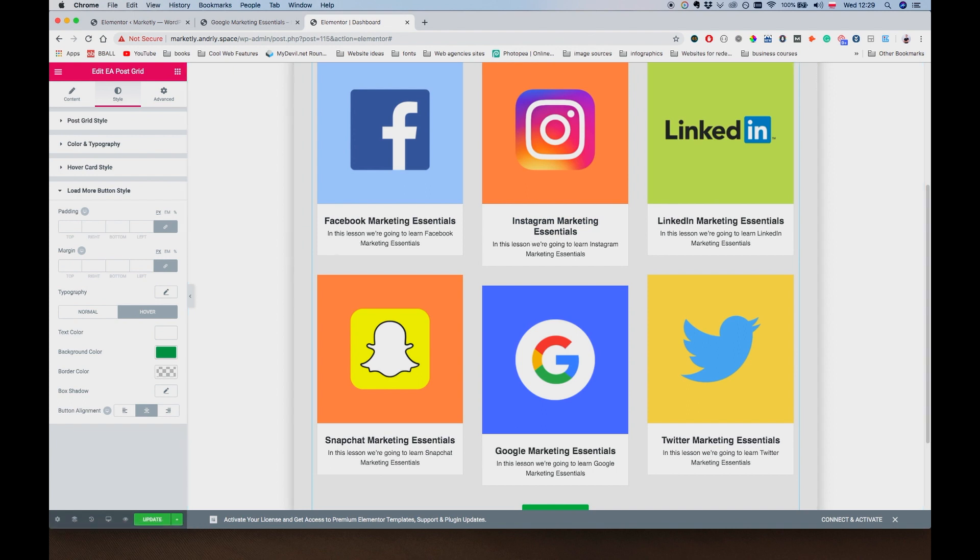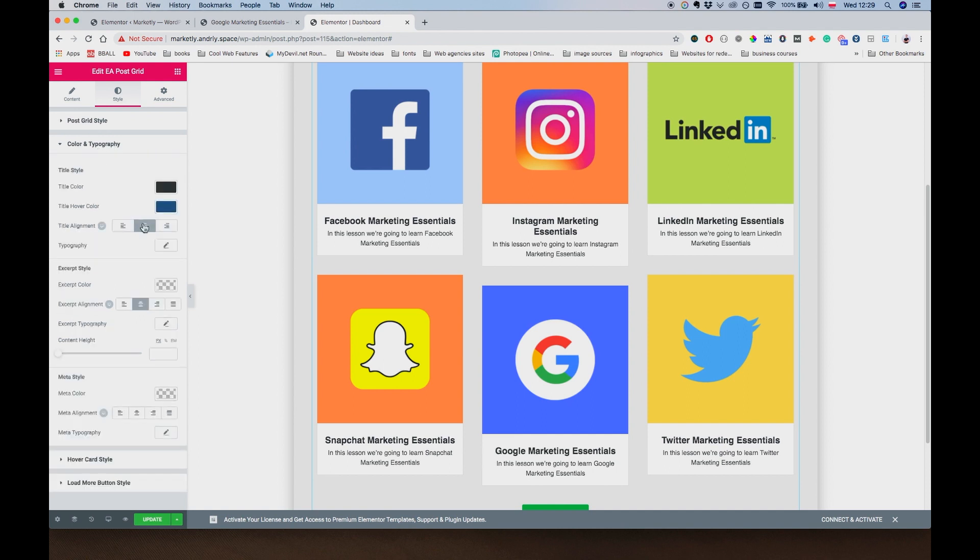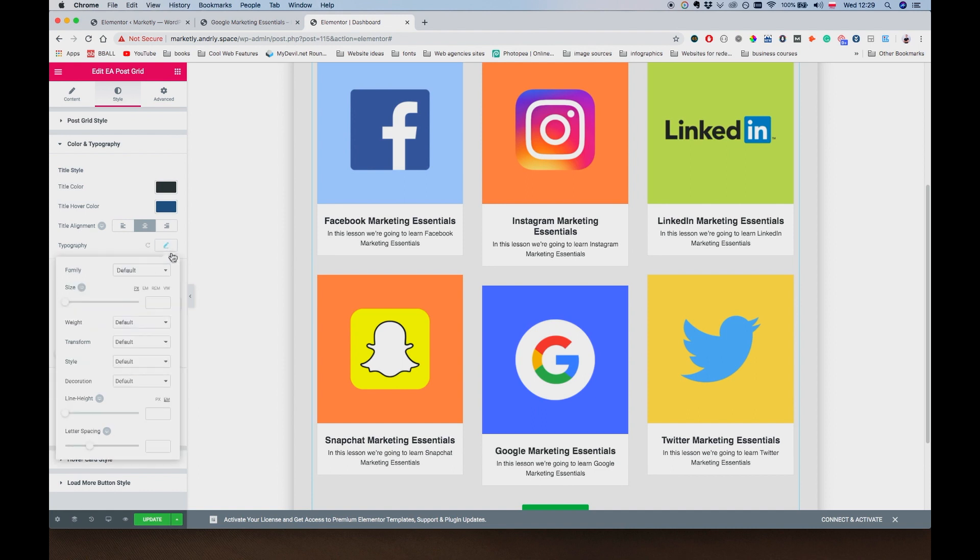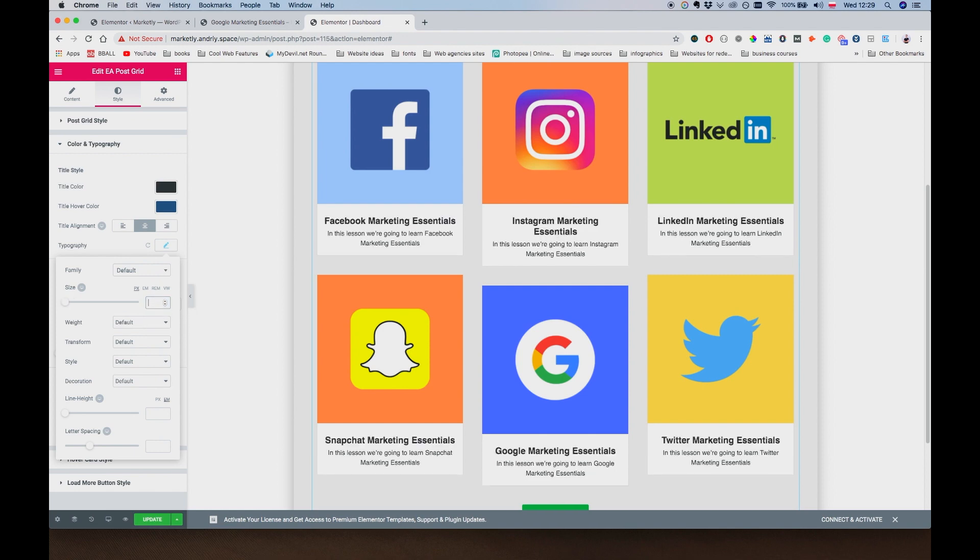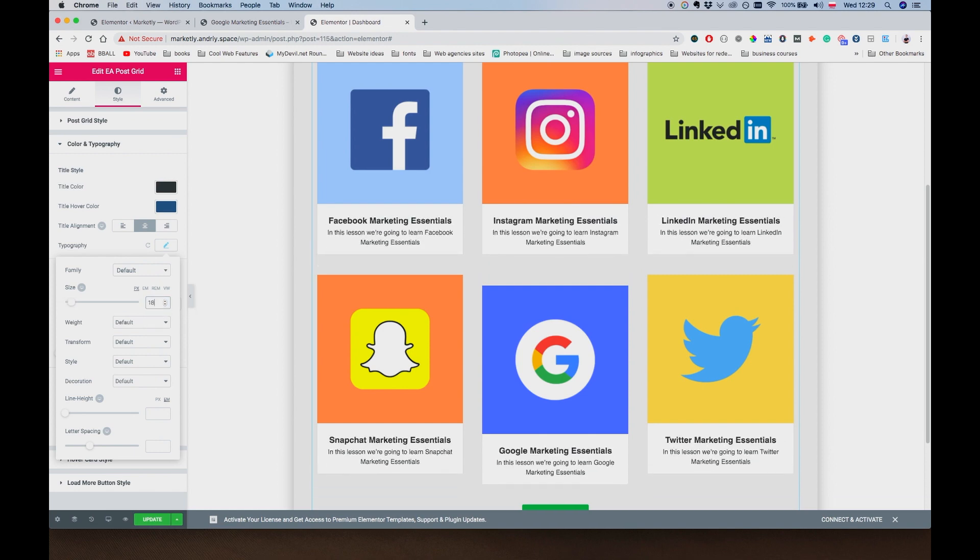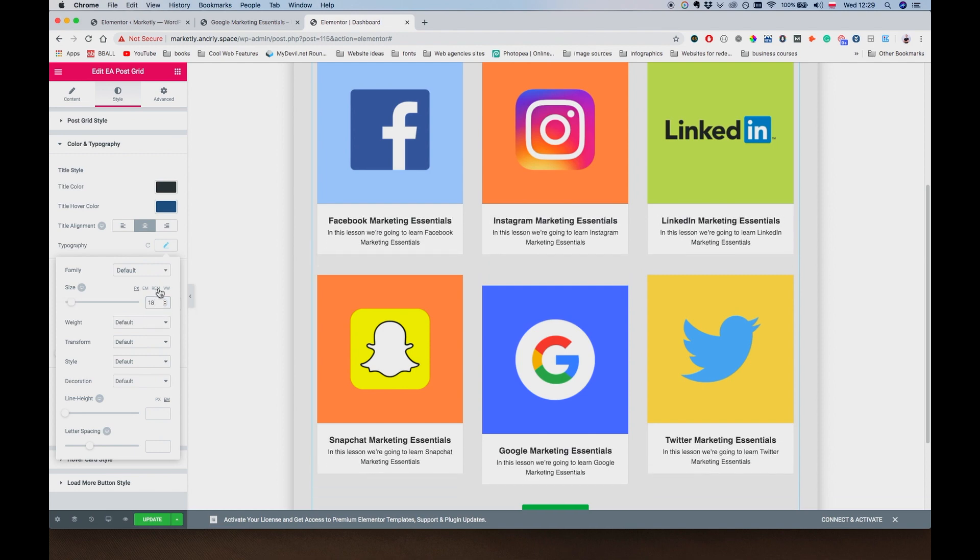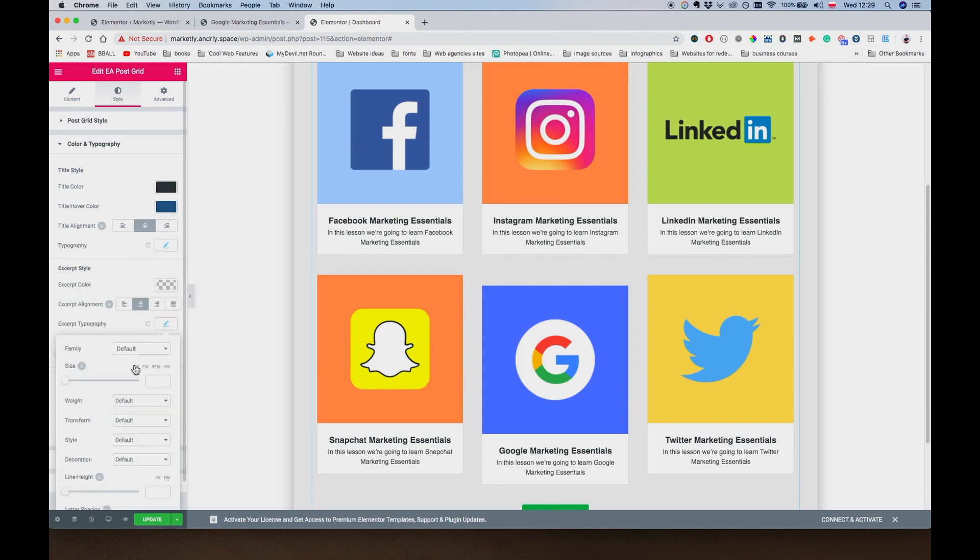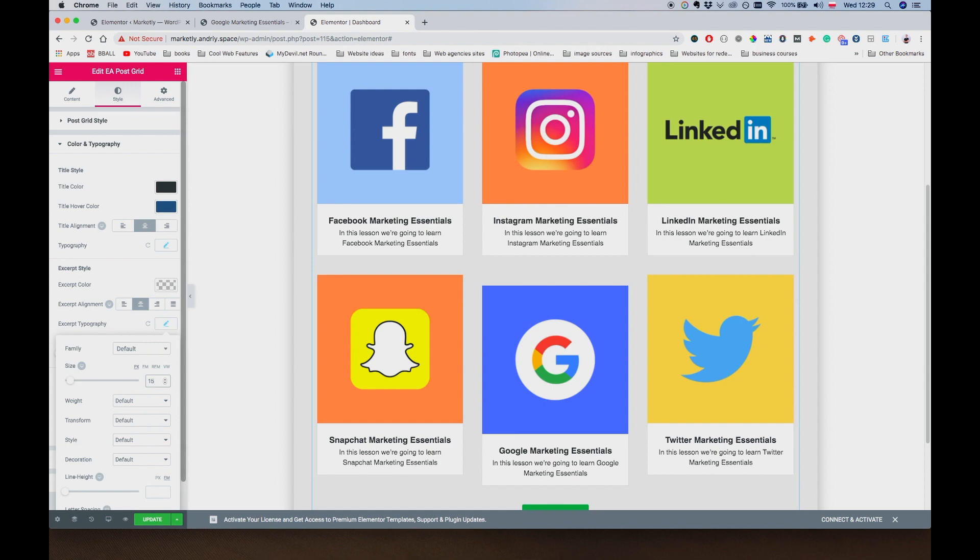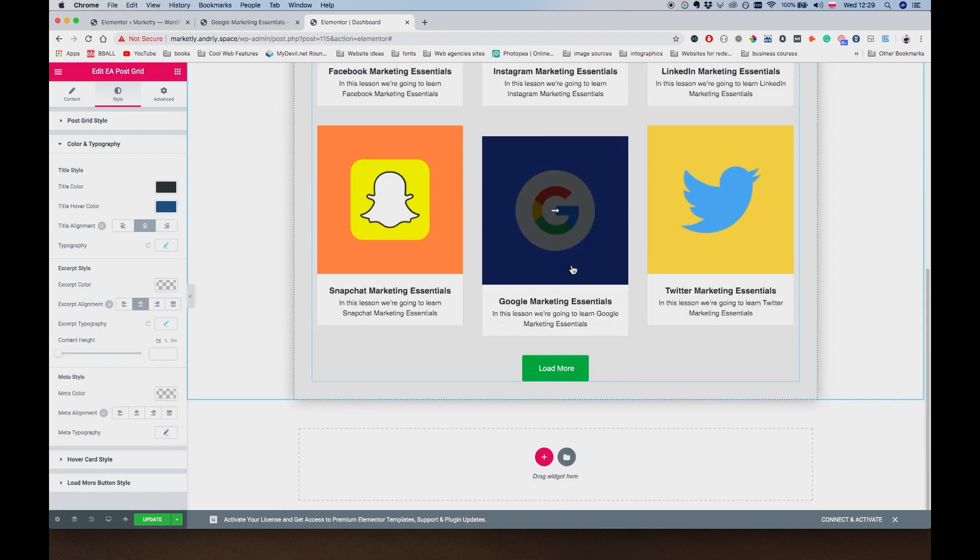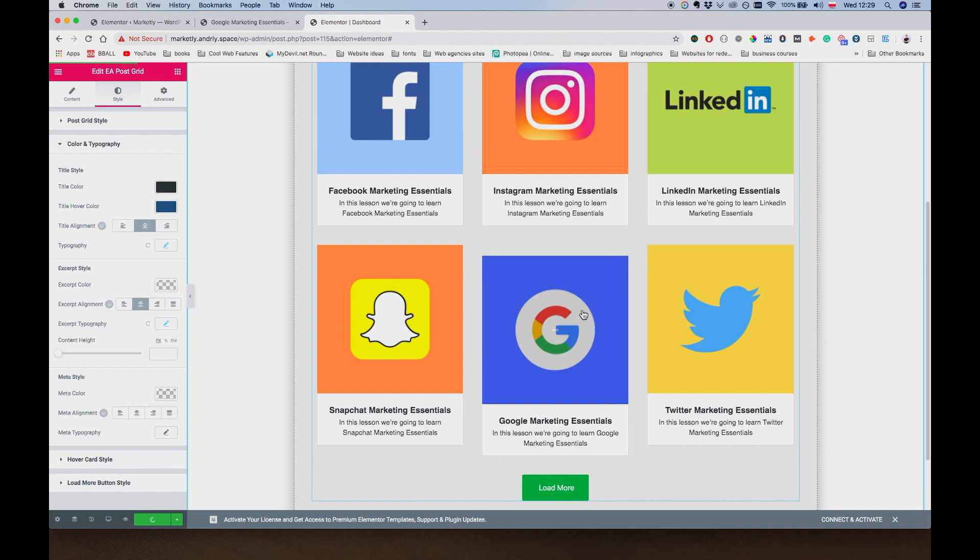Instagram marketing essentials, yeah let's just change the size of this title, make it a little bit smaller. If I go to typography maybe 20 pixels, no, let's maybe make it 18. And for the excerpt we can make it 16 pixels, maybe 15, that should be fine. Okay and if I go to update this should be good to go.